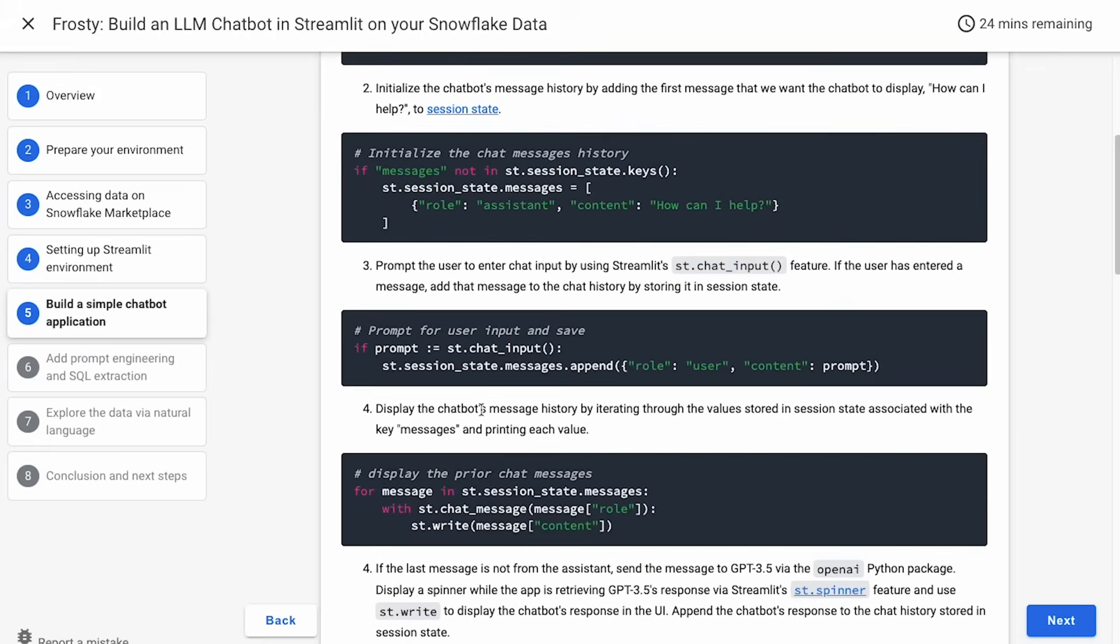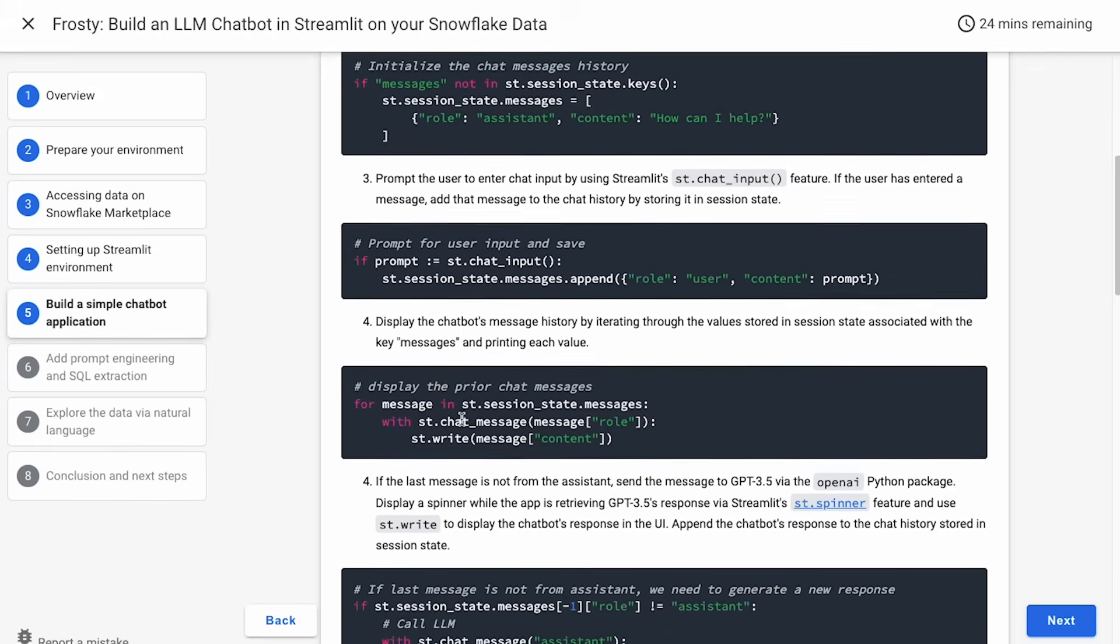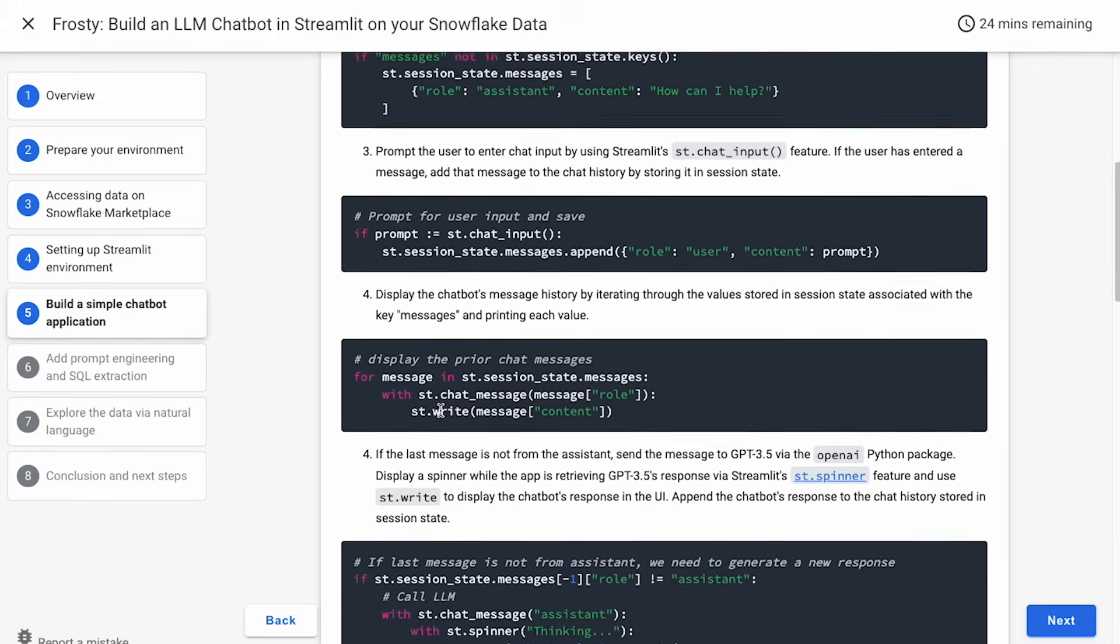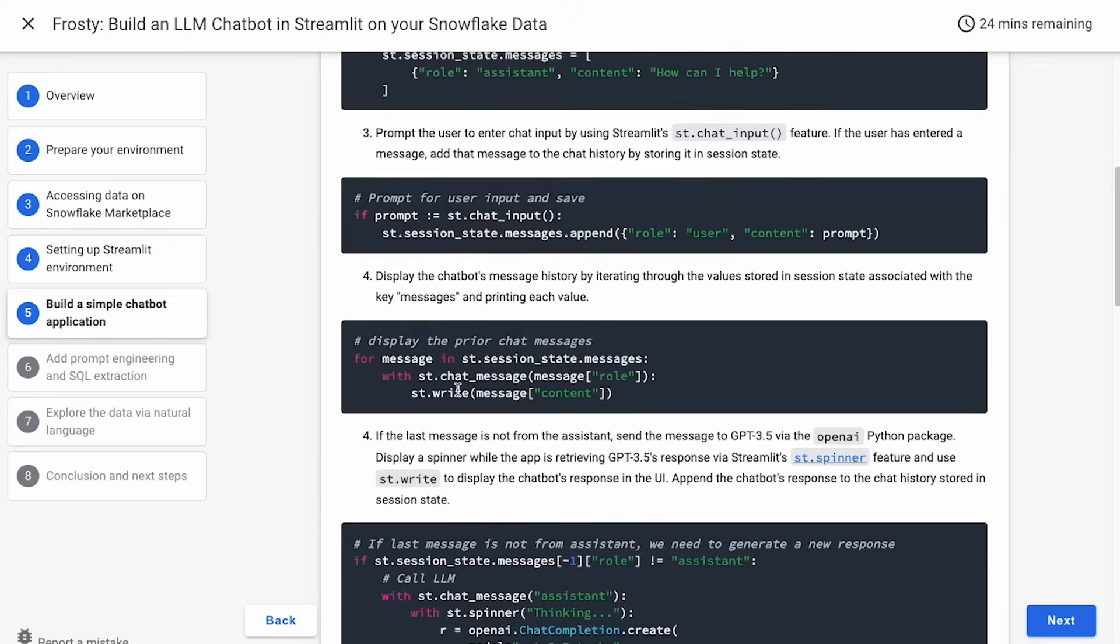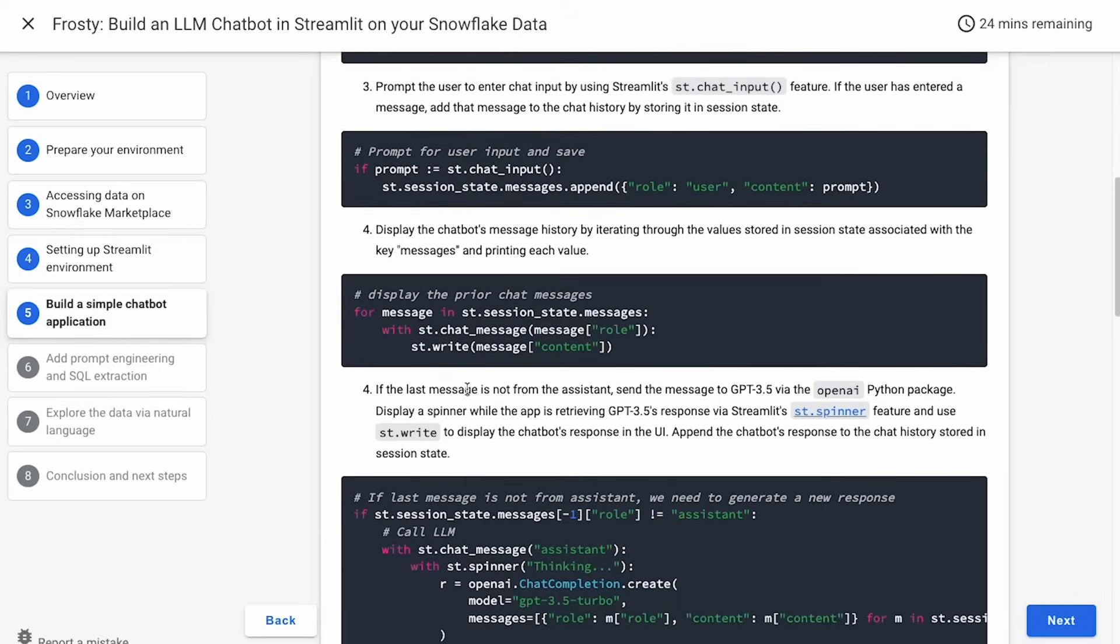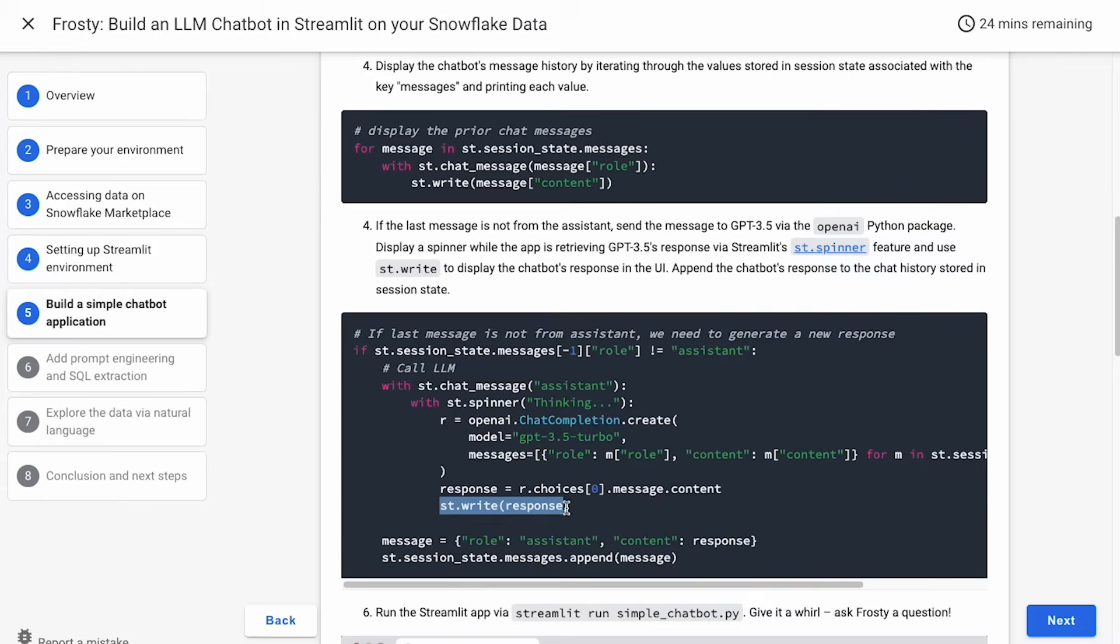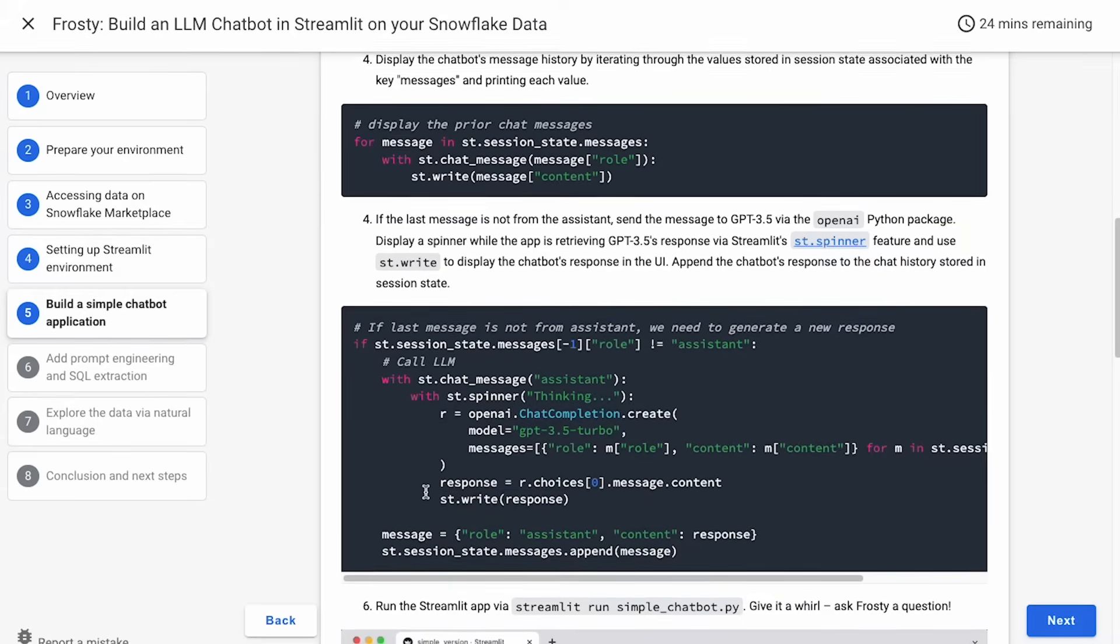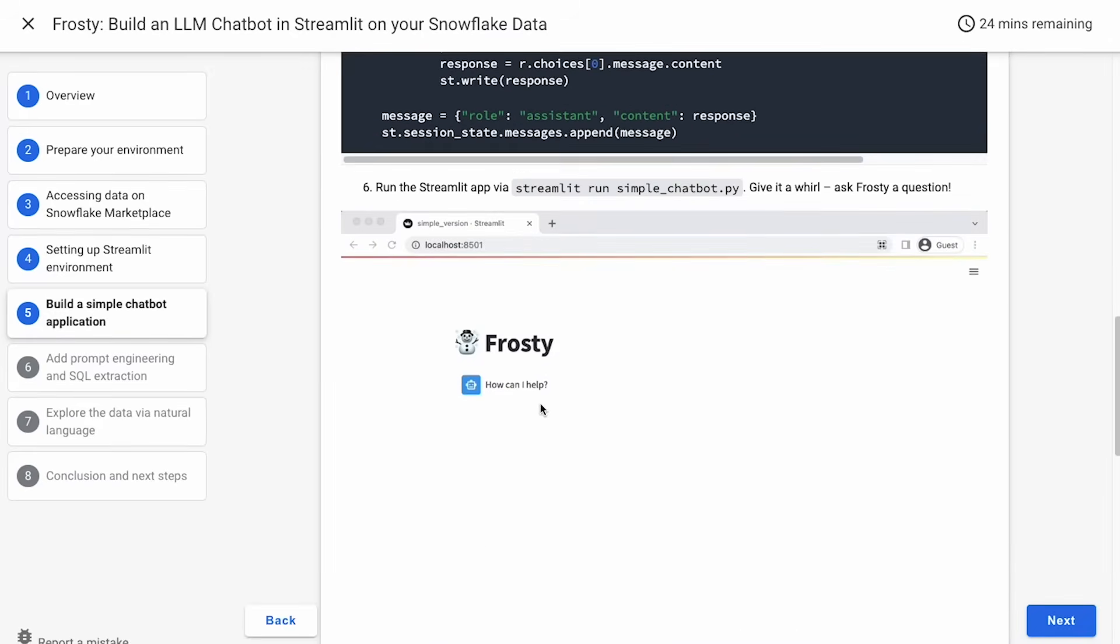Finally, we will display the chatbot's message history by iterating through the values stored in session state, and we will print each value. Finally, if the last message is not from the assistant, we'll send that message to GPT 3.5. We'll display a spinner while we're trying to get the response. And then finally, we'll use st.write to display the chatbot's response in the UI, and we'll append that response to the chat history. We can run this Streamlit app again via Streamlit run in the name of the file.